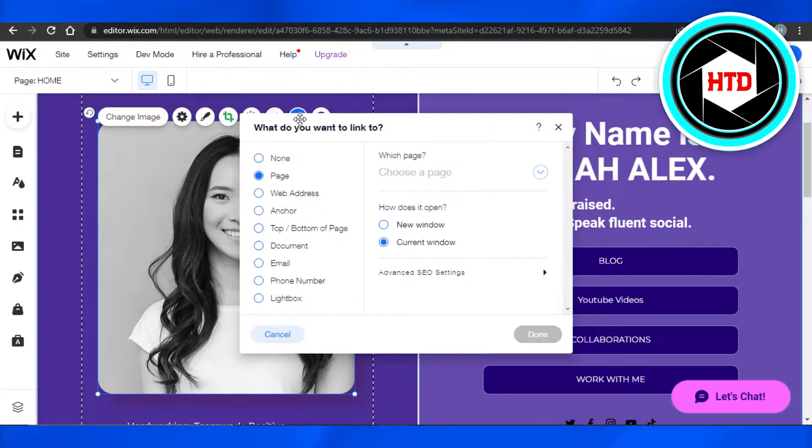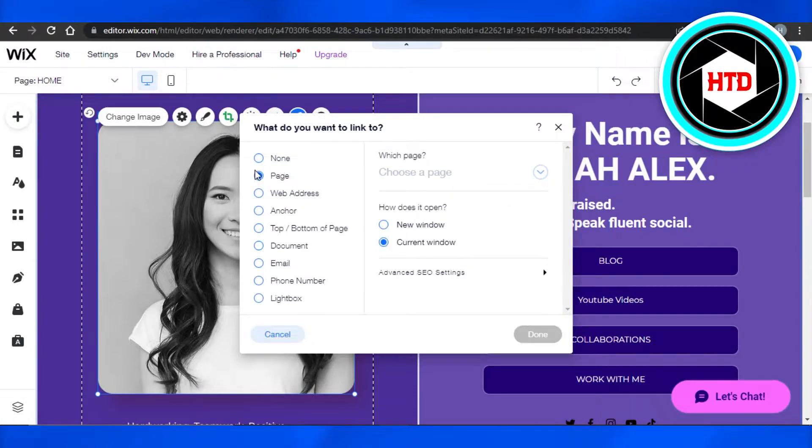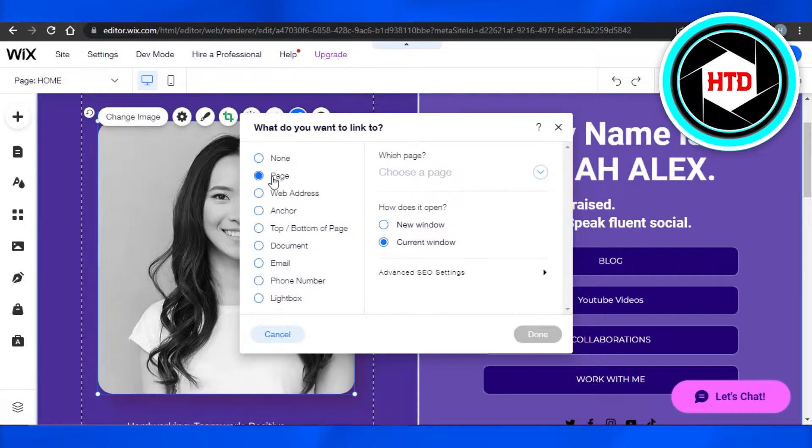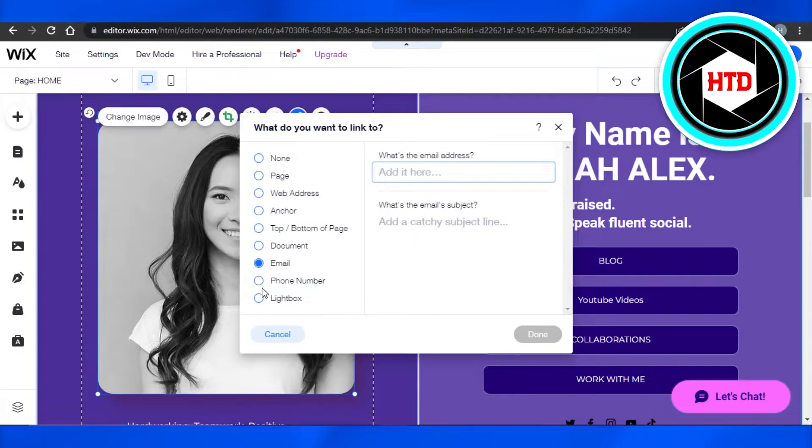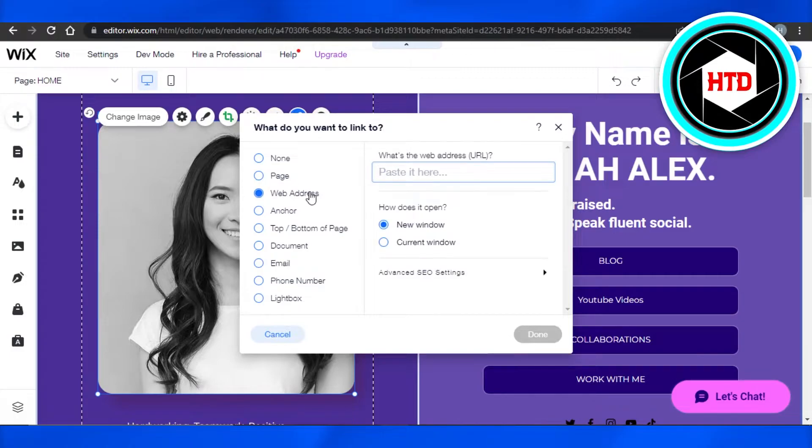Click on link and it will allow you to add any link to your image. You can select different link types. For example, you can add an email link, a lightbox link, or a web address.